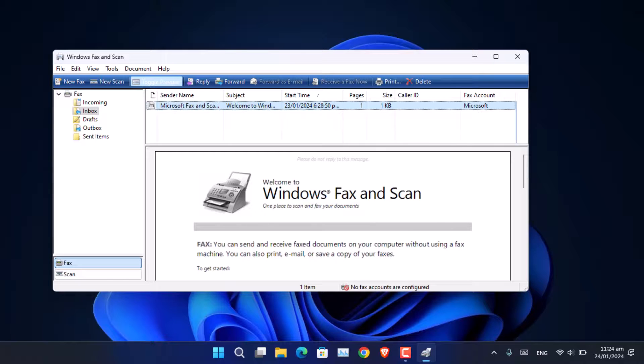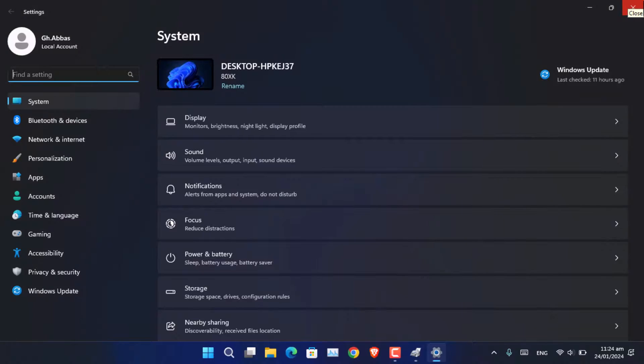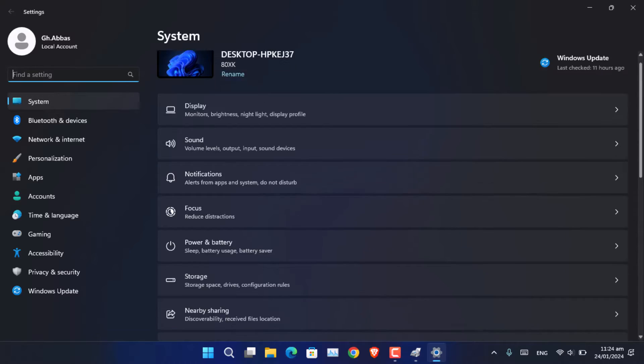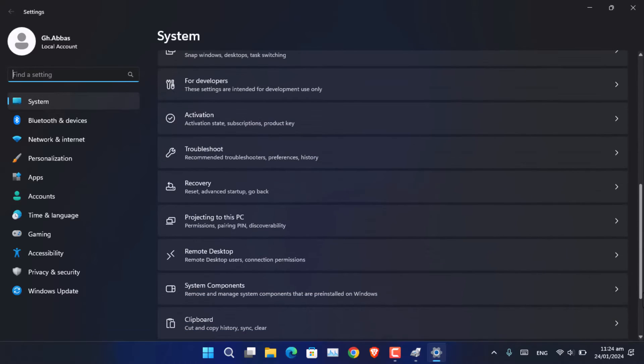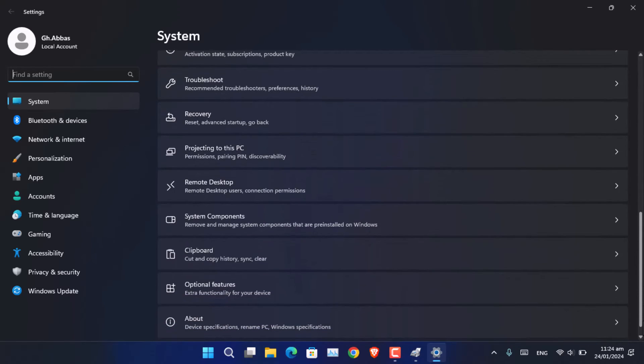The simplest solution is just open the optional features and then install the scan and fax feature in your Windows 11 or Windows 10 system. Hope this video helps you.